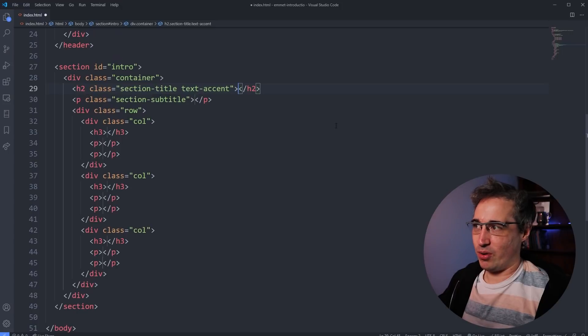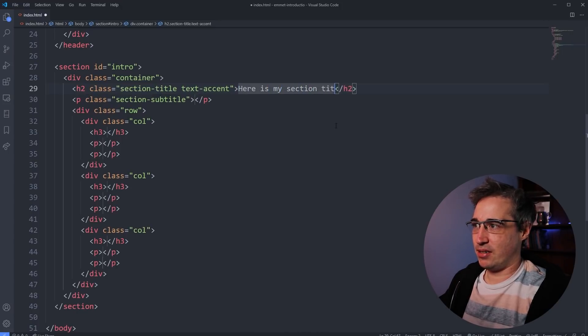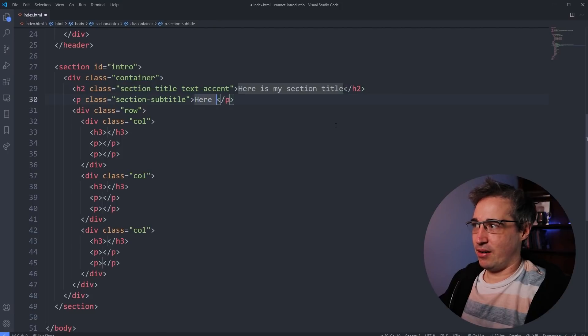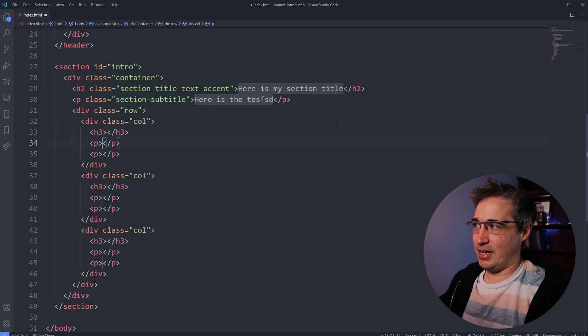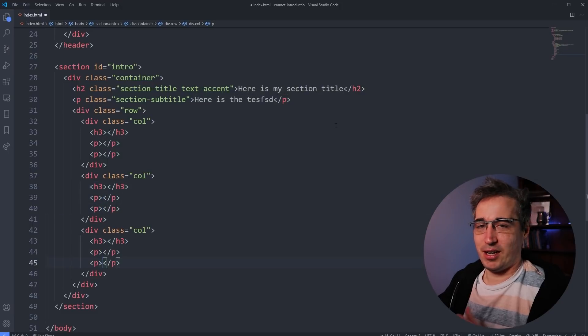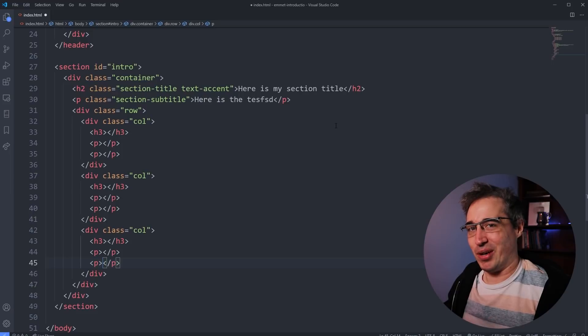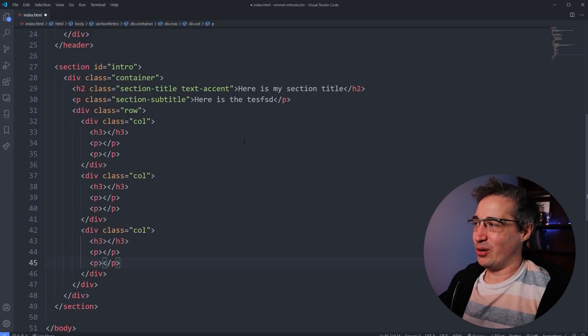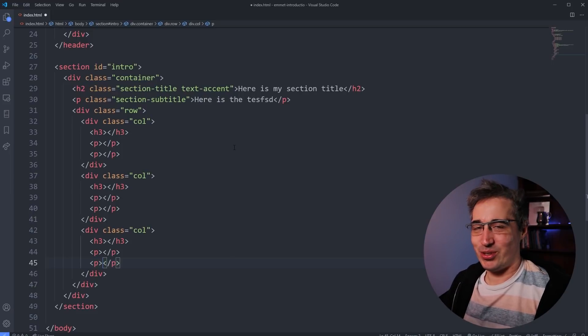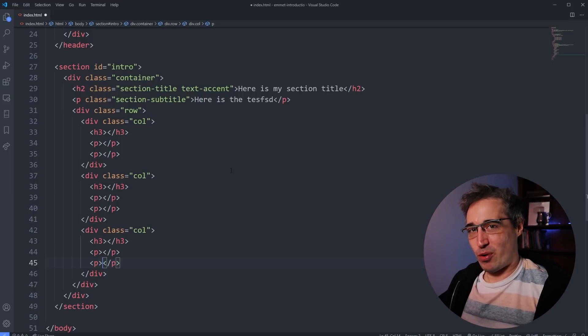And then my cursor is already here. So I could put in my title. Here is my section title hit tab. Here is the next text hit tab, hit tab. You can see it's going through all of the paragraphs and headings here, and I can be putting in content really nice and easily and quickly. So, so cool. So handy. I love this so much. Now, two more things.